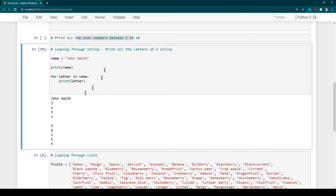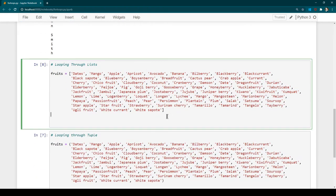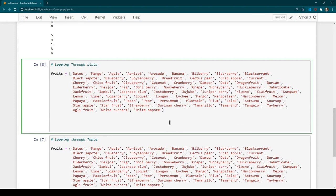That's how you loop through all the characters of a string. If the name had been 'John Smith', you would notice we have J-o-h-n, then a space, then S-m-i-t-h. Regardless of what you have in the string, it iterates through all the letters one by one. Now let's see how we can traverse through all the elements of a list or tuple — the syntax is very simple.